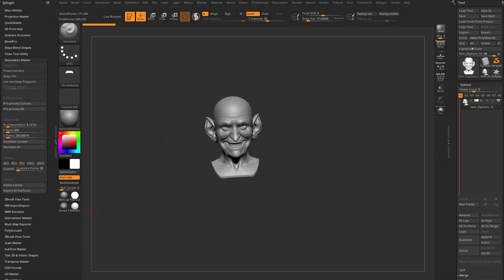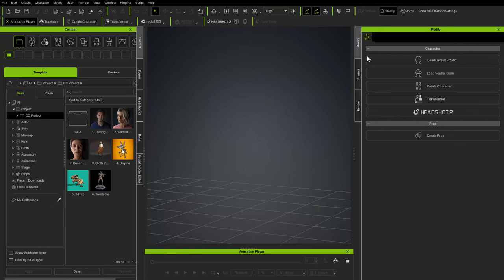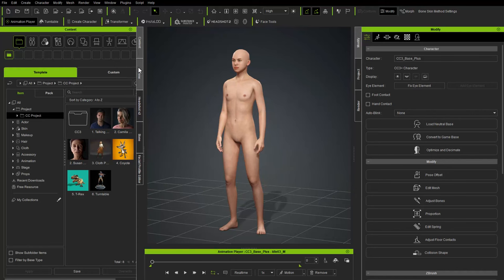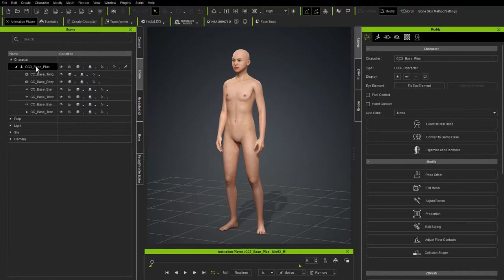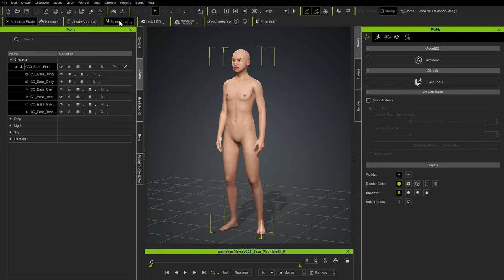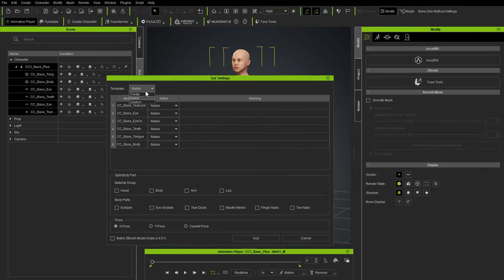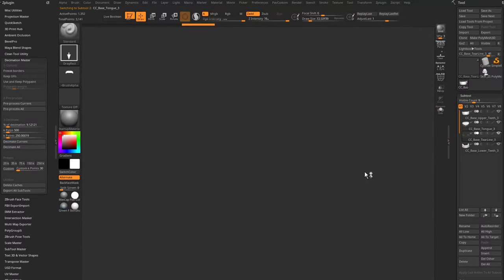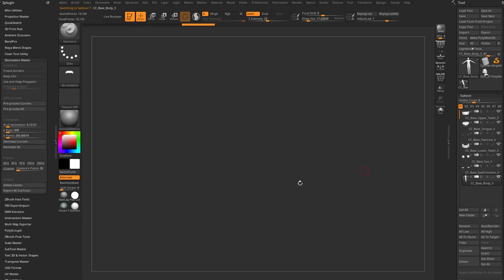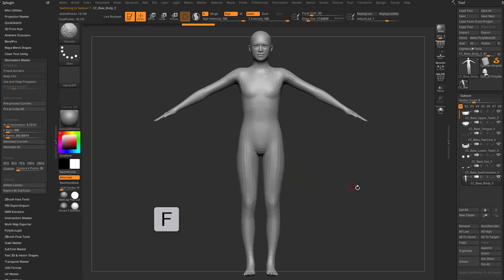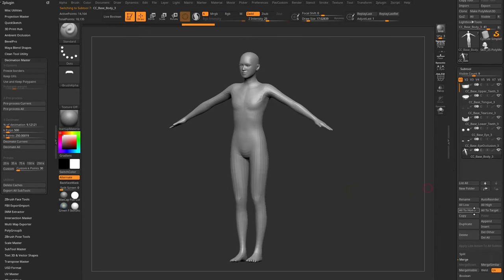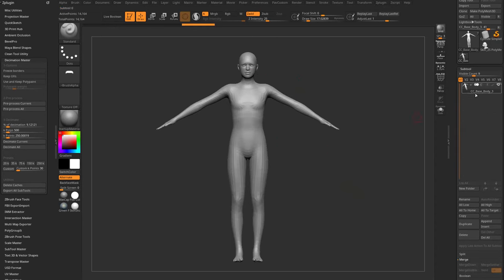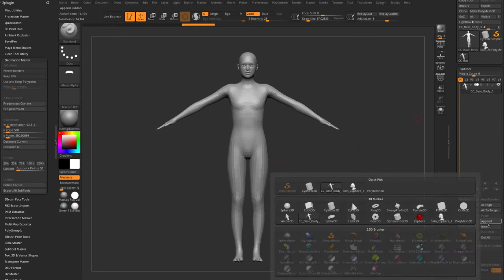Back in Character Creator, go to Load Neutral Base. I'm going to scene > character, shift-select all, hit GoZ, say Create, and send over an A-pose — I'm just using this for scale reference. That brings over all the CC assets. Hit F to frame the mesh, select the base body, go to Delete Other — I'm literally just using this for scale reference.